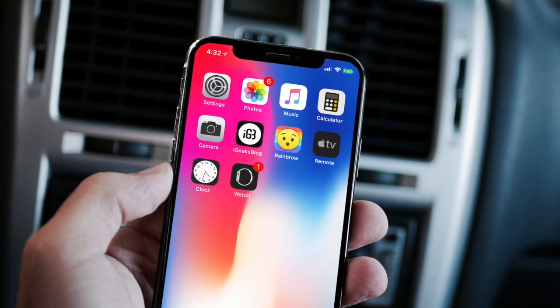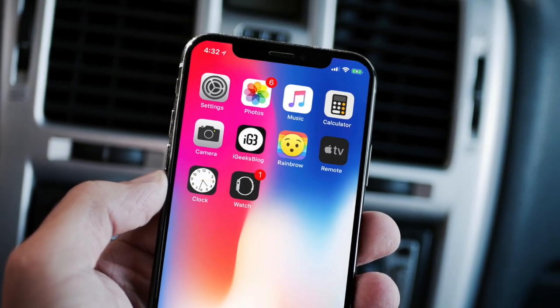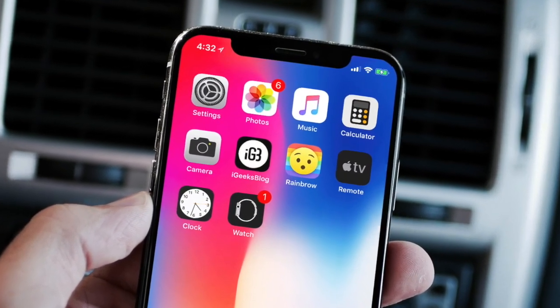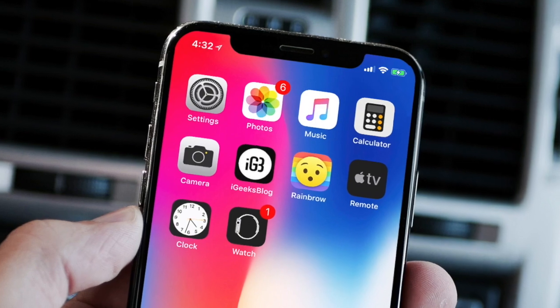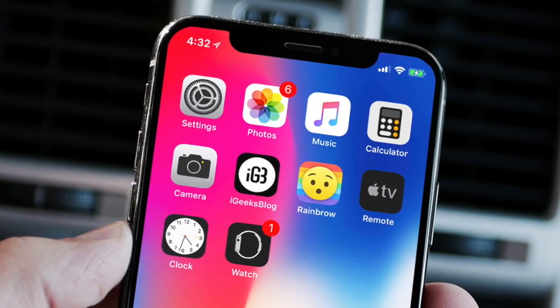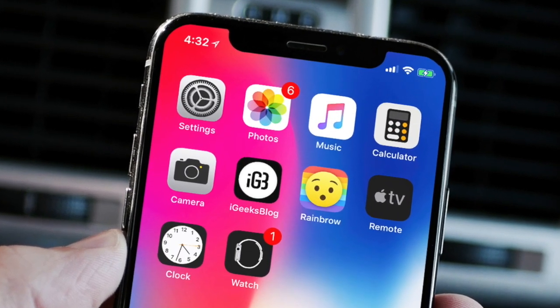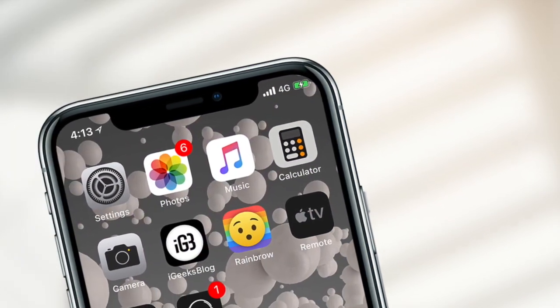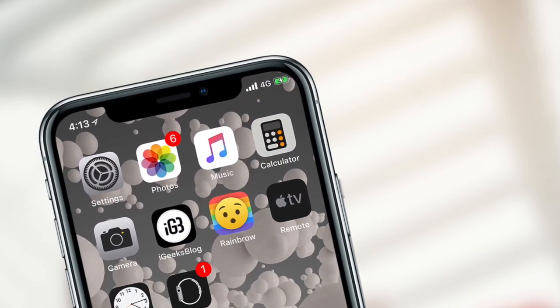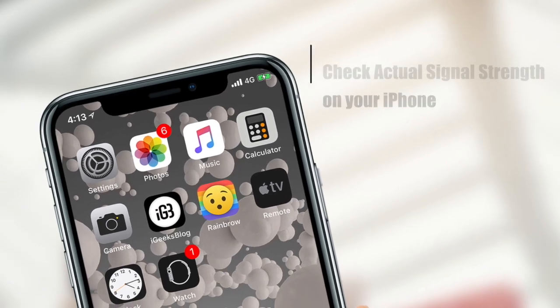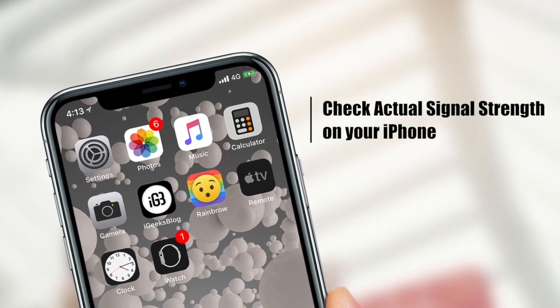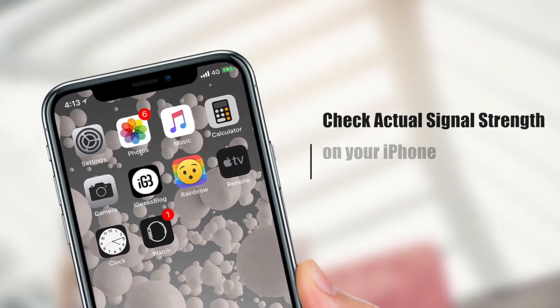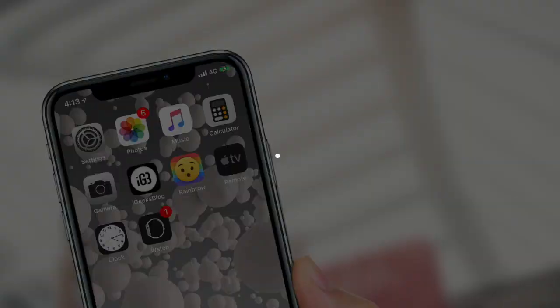What's up guys! Welcome back to another episode of iGeeksBlog and I am your host Dhonis. When the cellular connection starts playing hide and seek on my iPhone, I take the help of Field Test mode to see the real signal strength on my device. So let's get into the video to know how I do this.